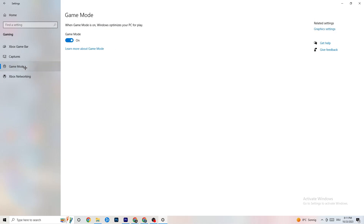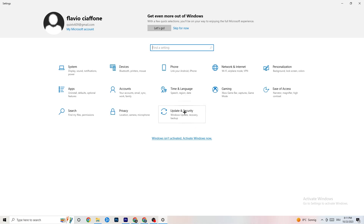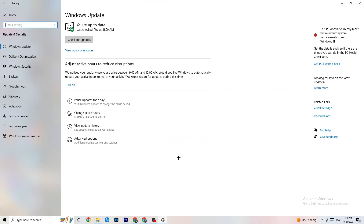Hit 'Game Mode' — for some people it works better on, for others it works better off, so try both. Then go back to the main Settings and click on 'Update & Security.' Under 'Windows Update,' check for updates — I strongly recommend keeping Windows up to date as it improves system performance and helps resolve many issues.